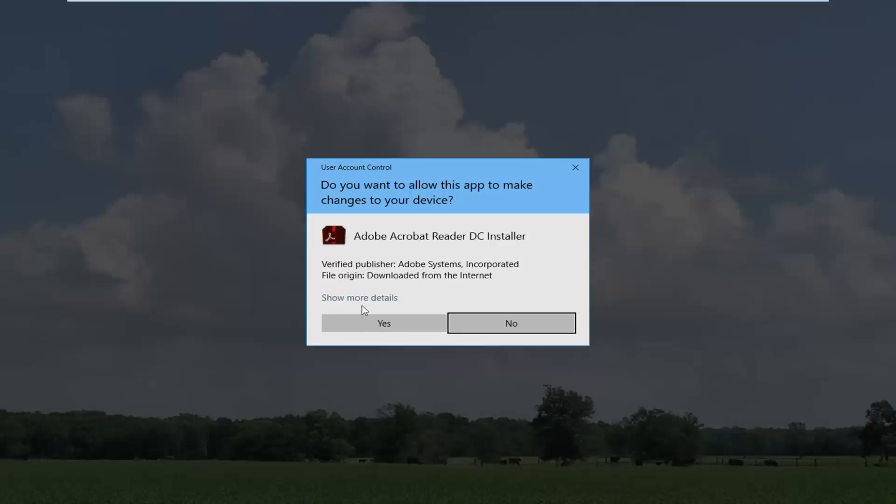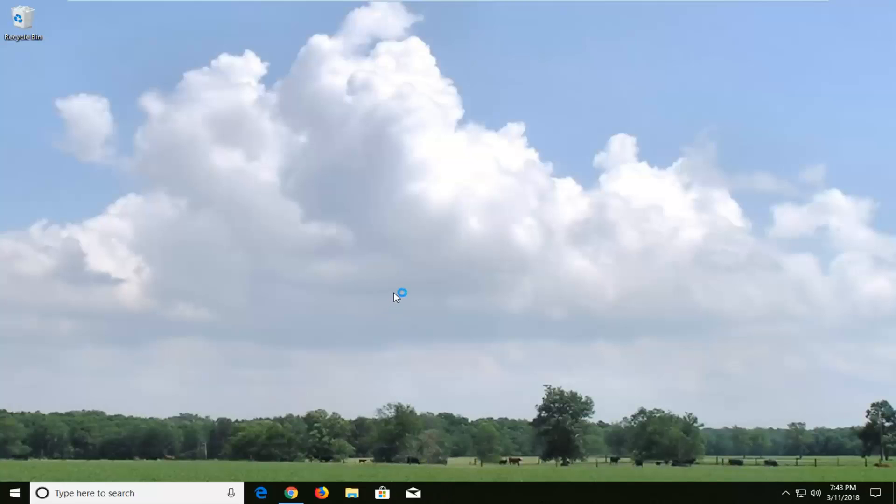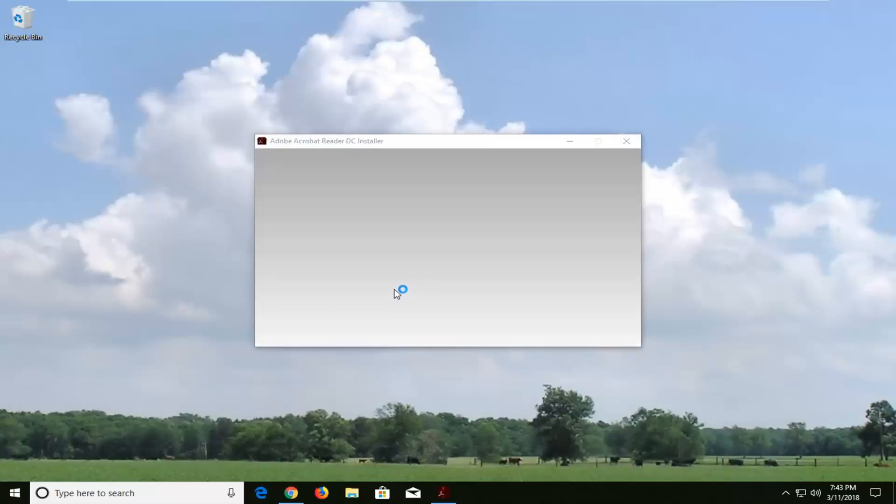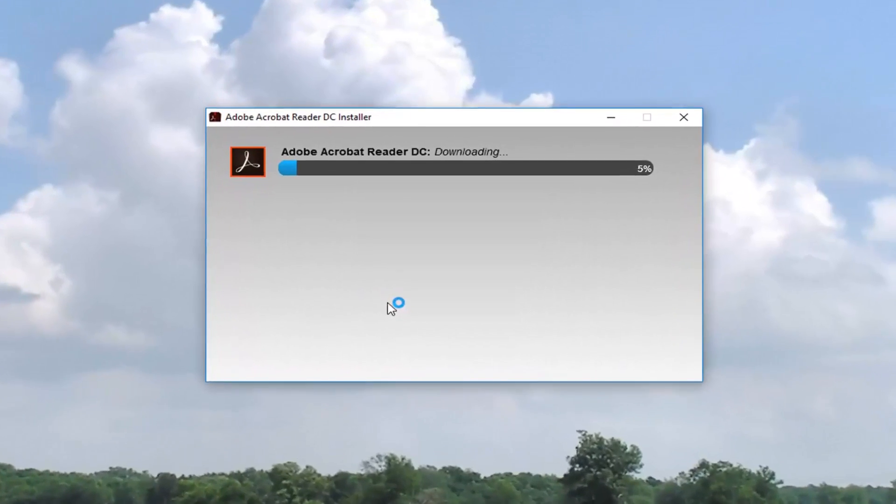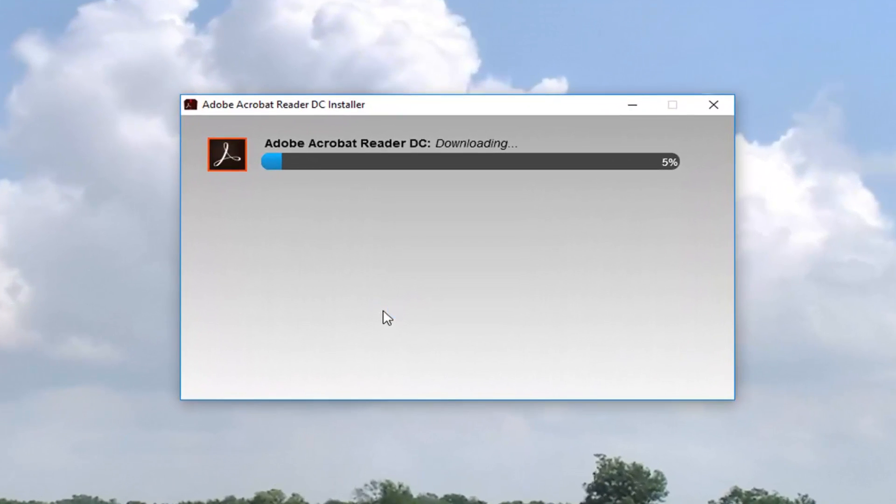If you receive a user account control window just make sure it's a verified publisher in here, Adobe Systems, and then left click on yes. Now this will begin installing the application so please be patient.